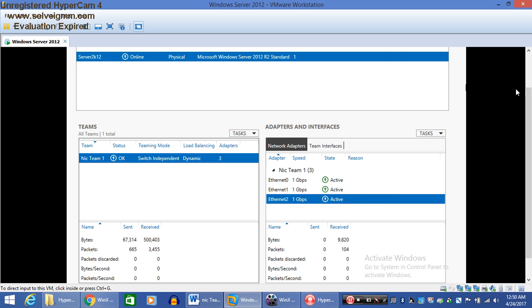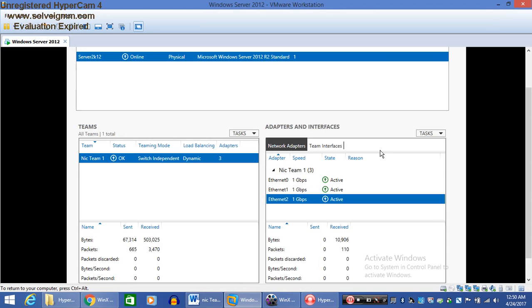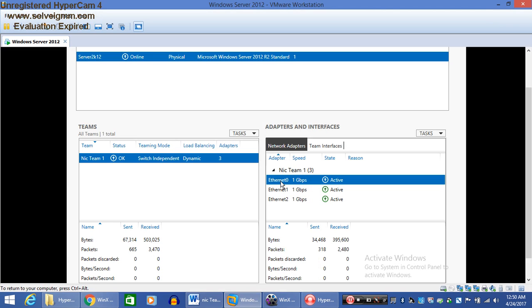Here it is. NIC 2 has also become a part of NIC Team 1. And the second thing is removing an Ethernet adapter from an existing team. So I am going to remove Ethernet. You can remove any network card which you don't need.